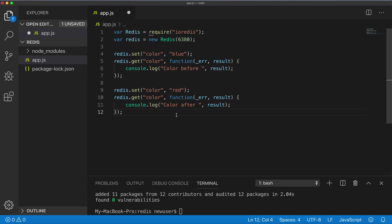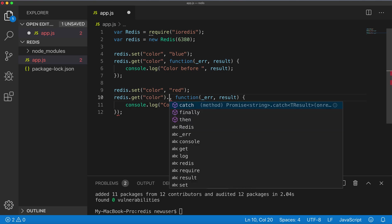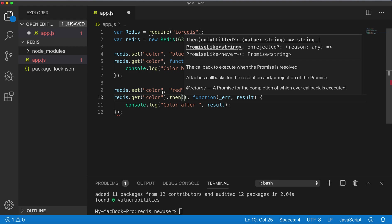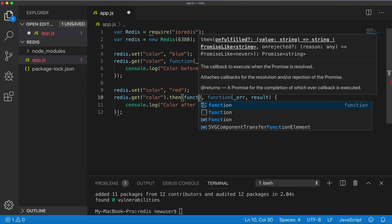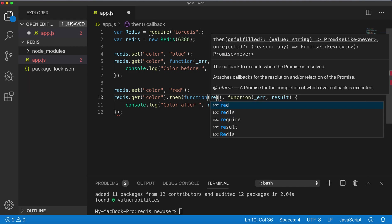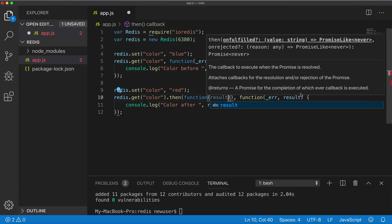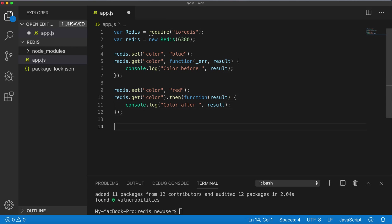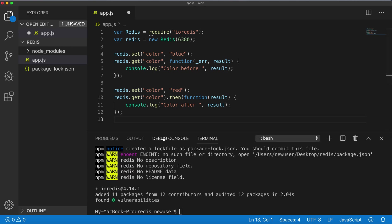Another way to get, instead of using a callback function, you can use a promise. It can be redis.get('color').then(function(result)), and just print the result to the console. Let's just run it and see what we'll have in console.